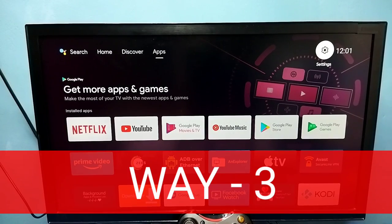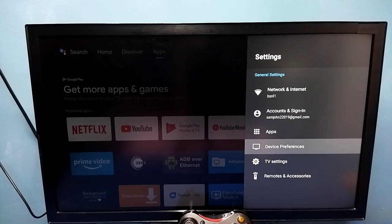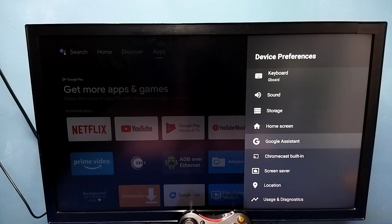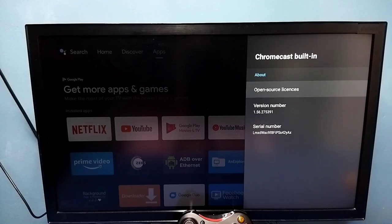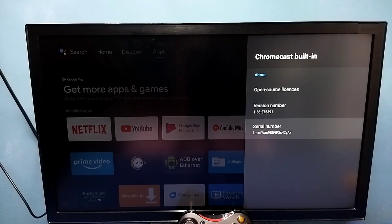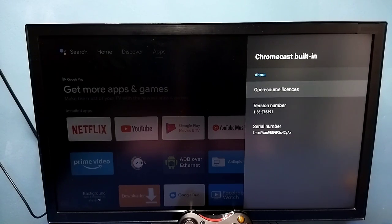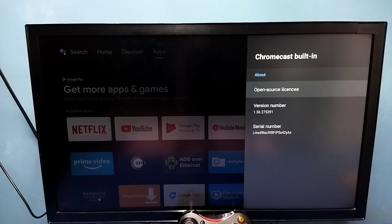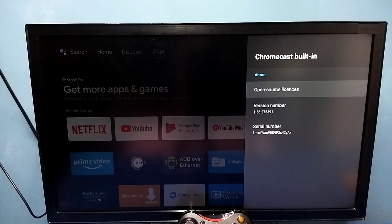Method three: go to Settings, then select Device Preferences, then go down and select Chromecast Built-in. In some TVs you would be able to see an option to enable it — there we should select Always. By default it will be Never, so we should select Always. The option is 'Let others control your cast media' — there we should select Always. So that is method three.